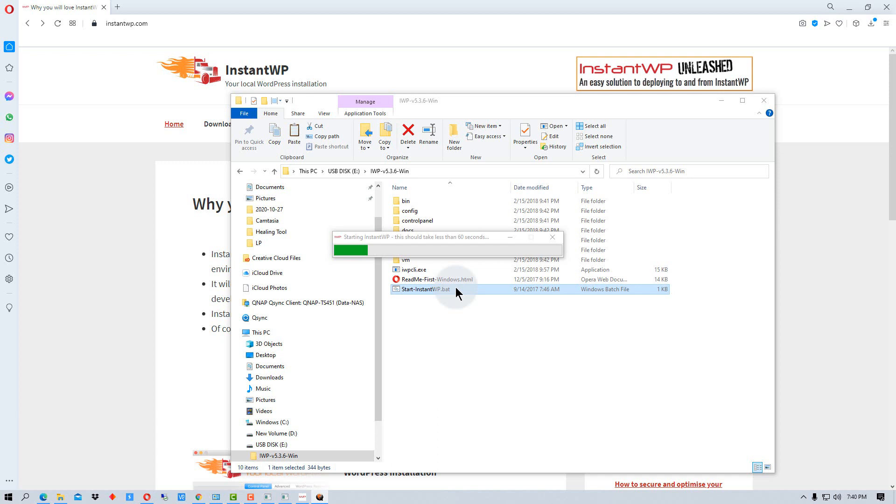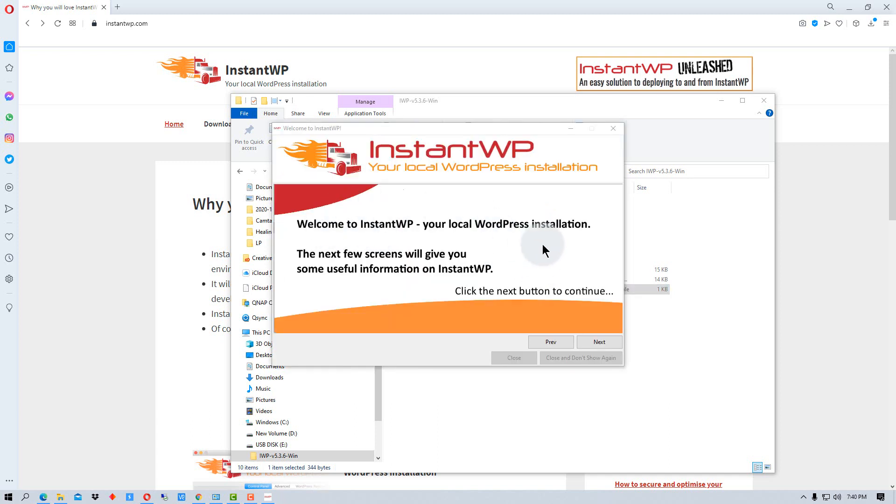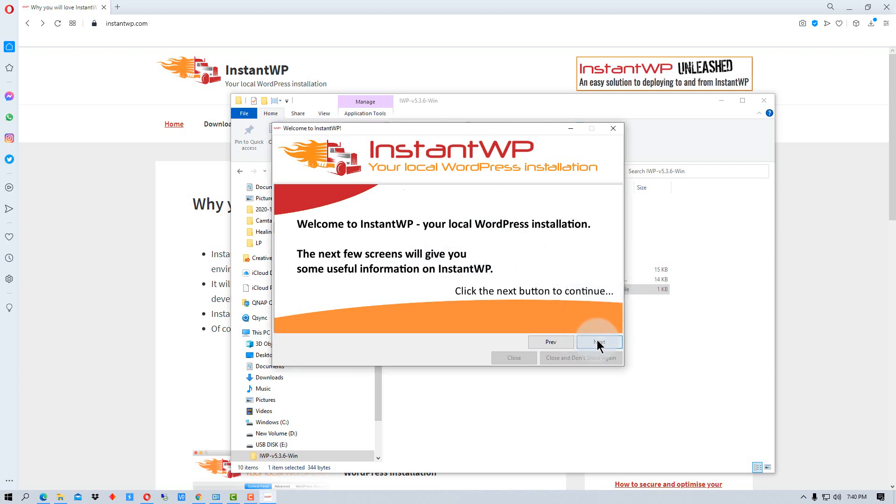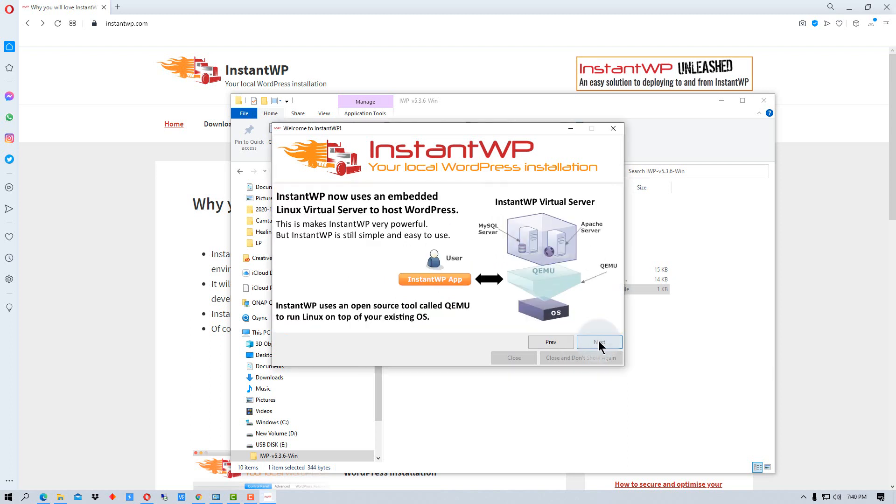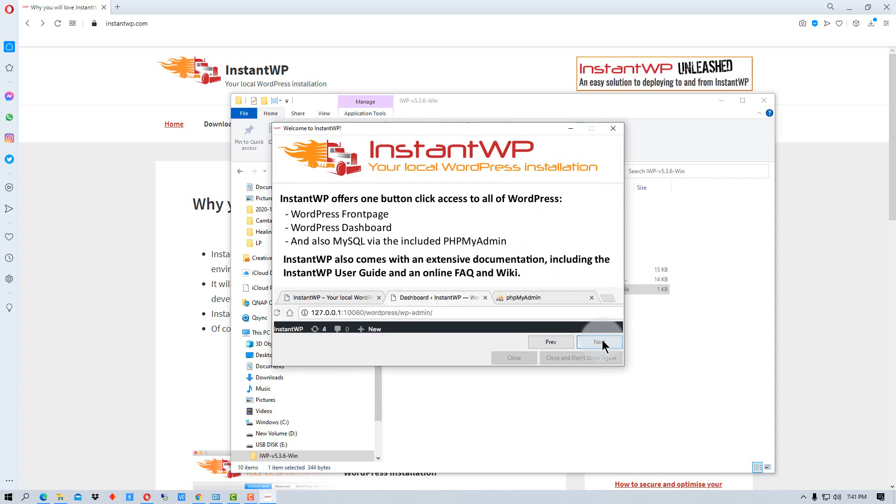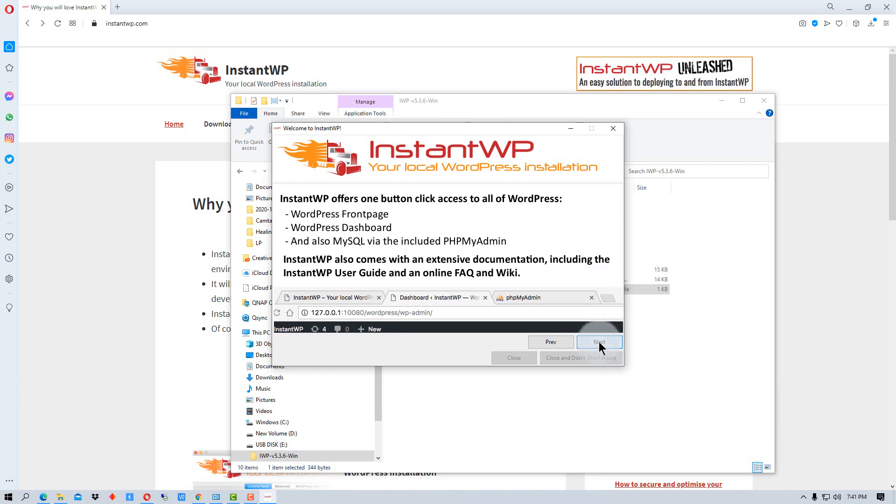And then it gives you this little startup window here and it tells you some things about instant WP and how it runs and explains how the virtual server runs and such. So you can read through these and go through them when you install it. But it also tells you about how it will start up or how you start up the WordPress admin control panel.